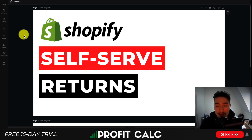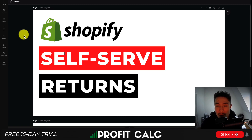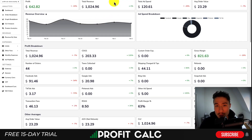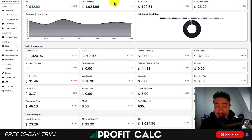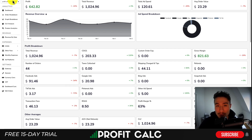That concludes the video on the Shopify self-service return portal. I hope you enjoyed it — if you did, I'd love it if you hit the like and subscribe button below, and leave a comment if you have any questions. I also want to mention ProfitCalc one more time — the one-click profit calculator available on the Shopify app store. There's a link in the description to access a 15-day free trial, and you can search ProfitCalc in the app store and look for the logo in the top left to find the listing. Thank you so much for watching!